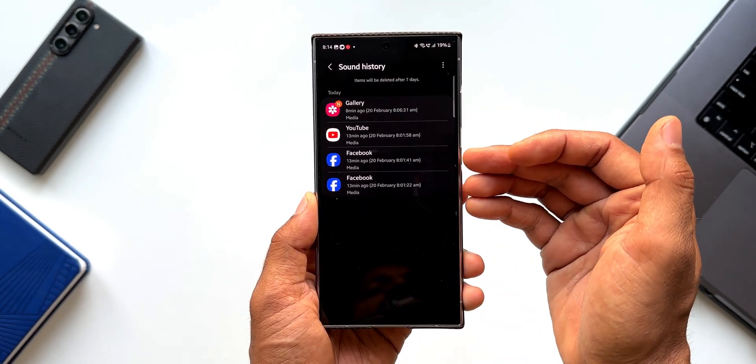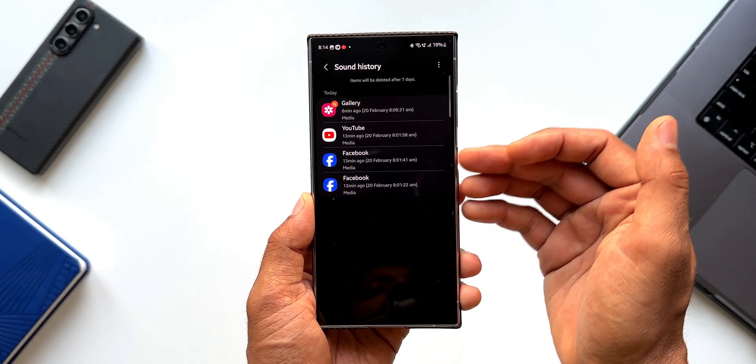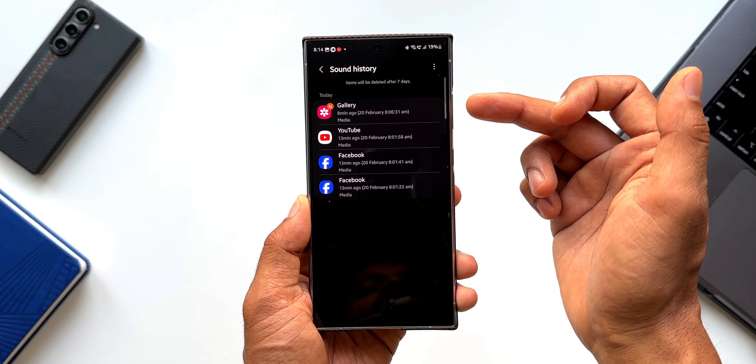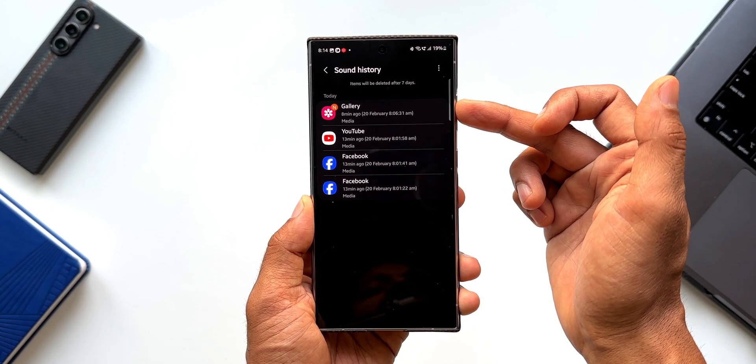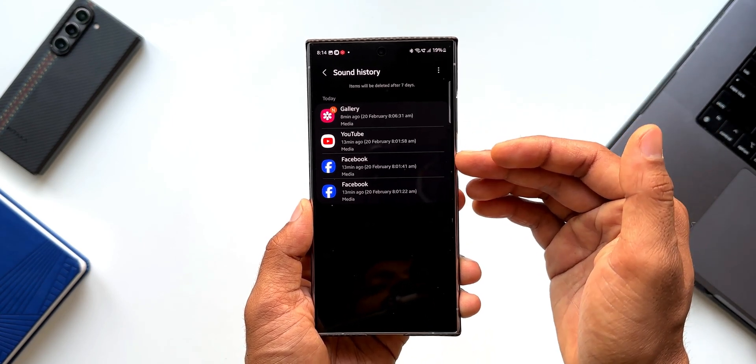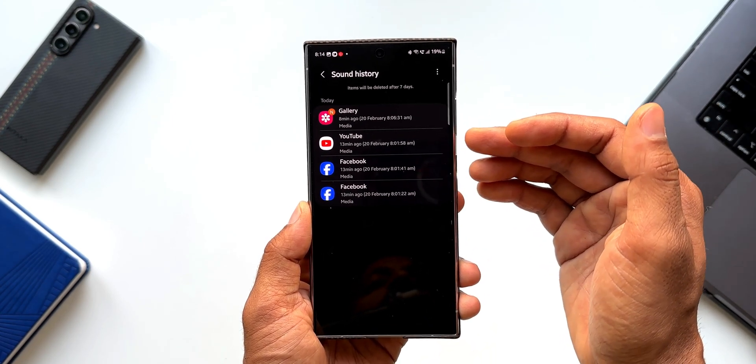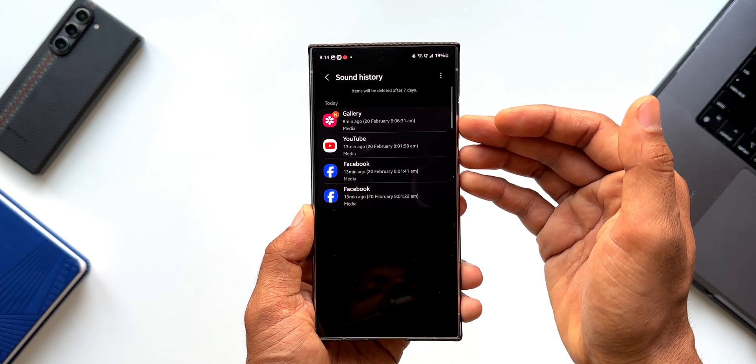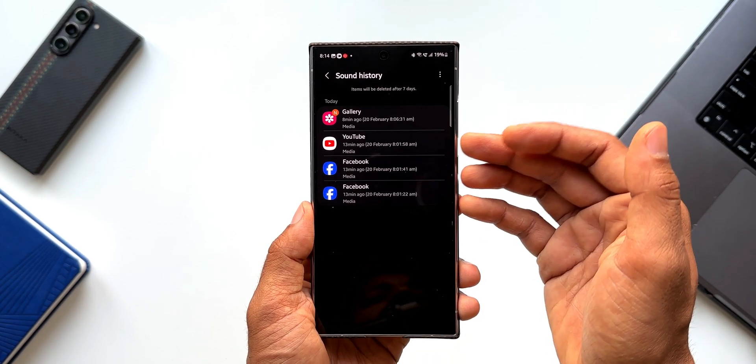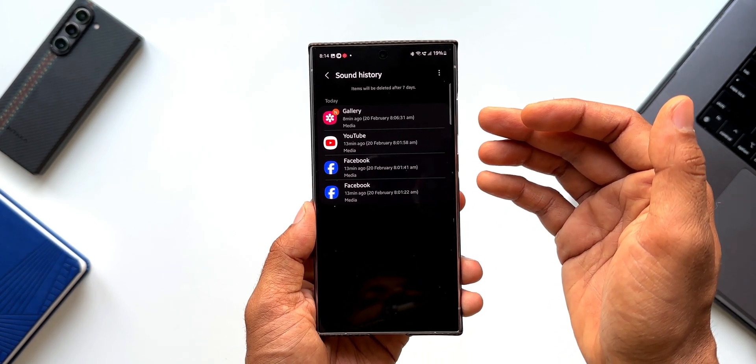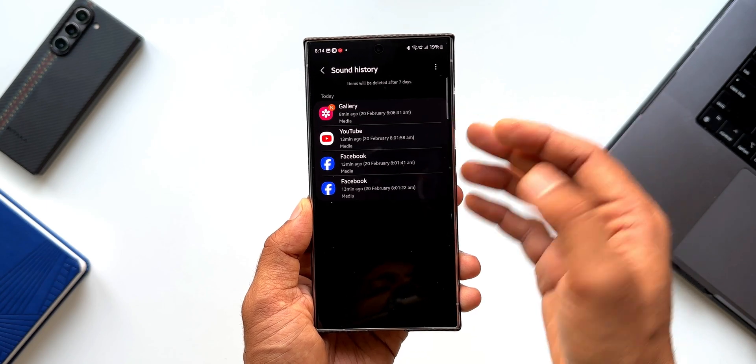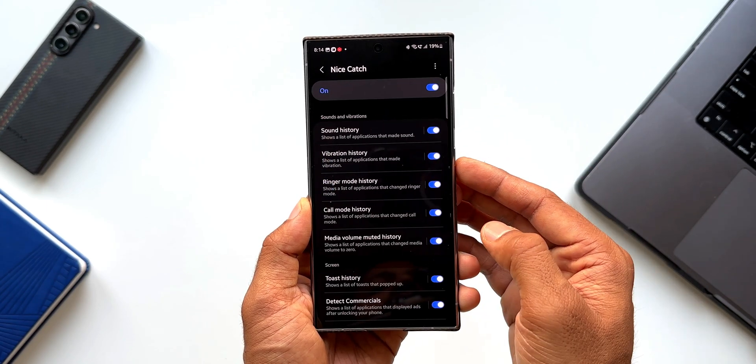You see, I just turned it on a few minutes back and it shows me that the gallery had made some sound and some other sources are YouTube and Facebook. Now this is a list of items or this is a list of applications from where the latest sounds were made on the device. Let me go back.